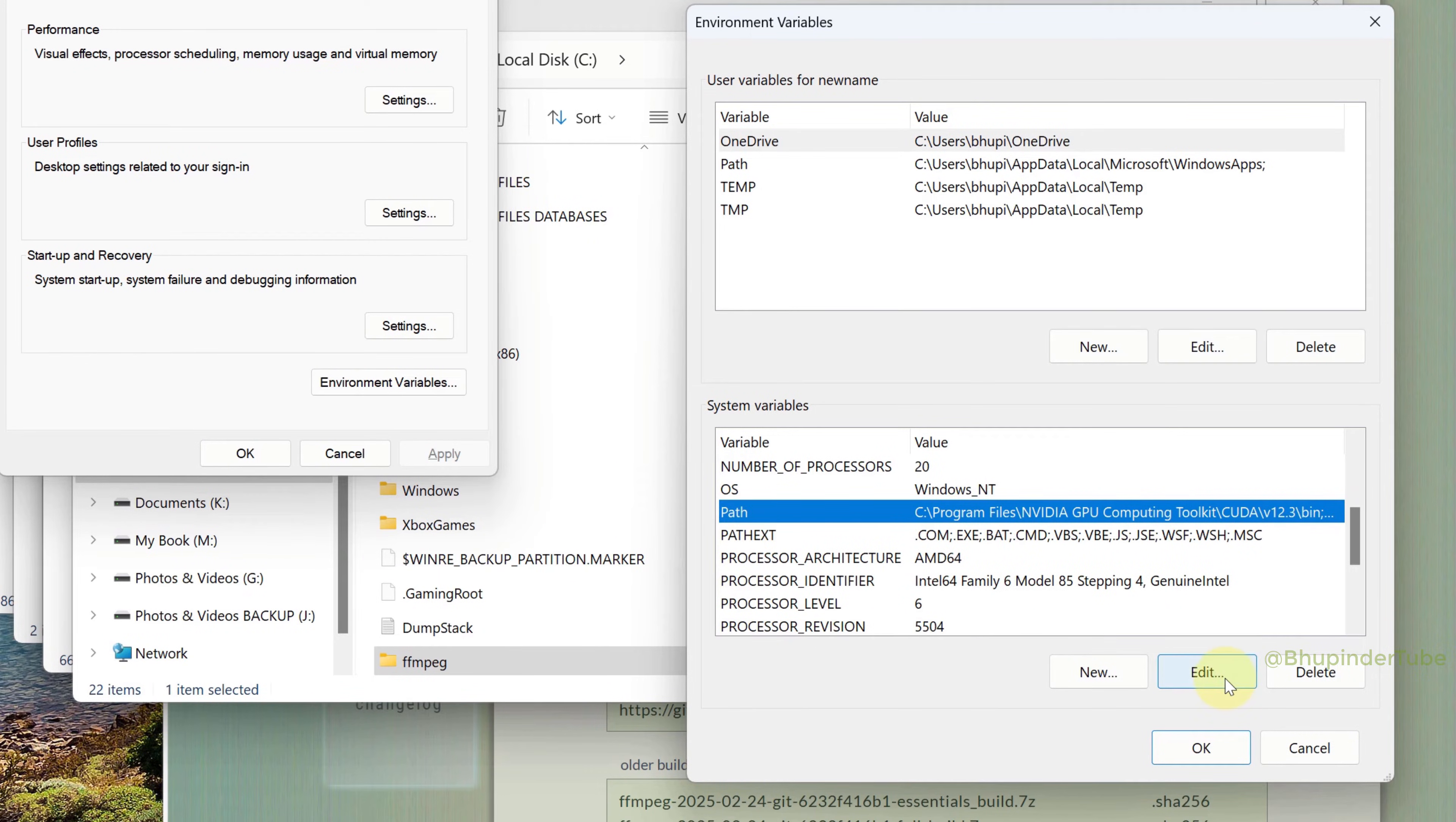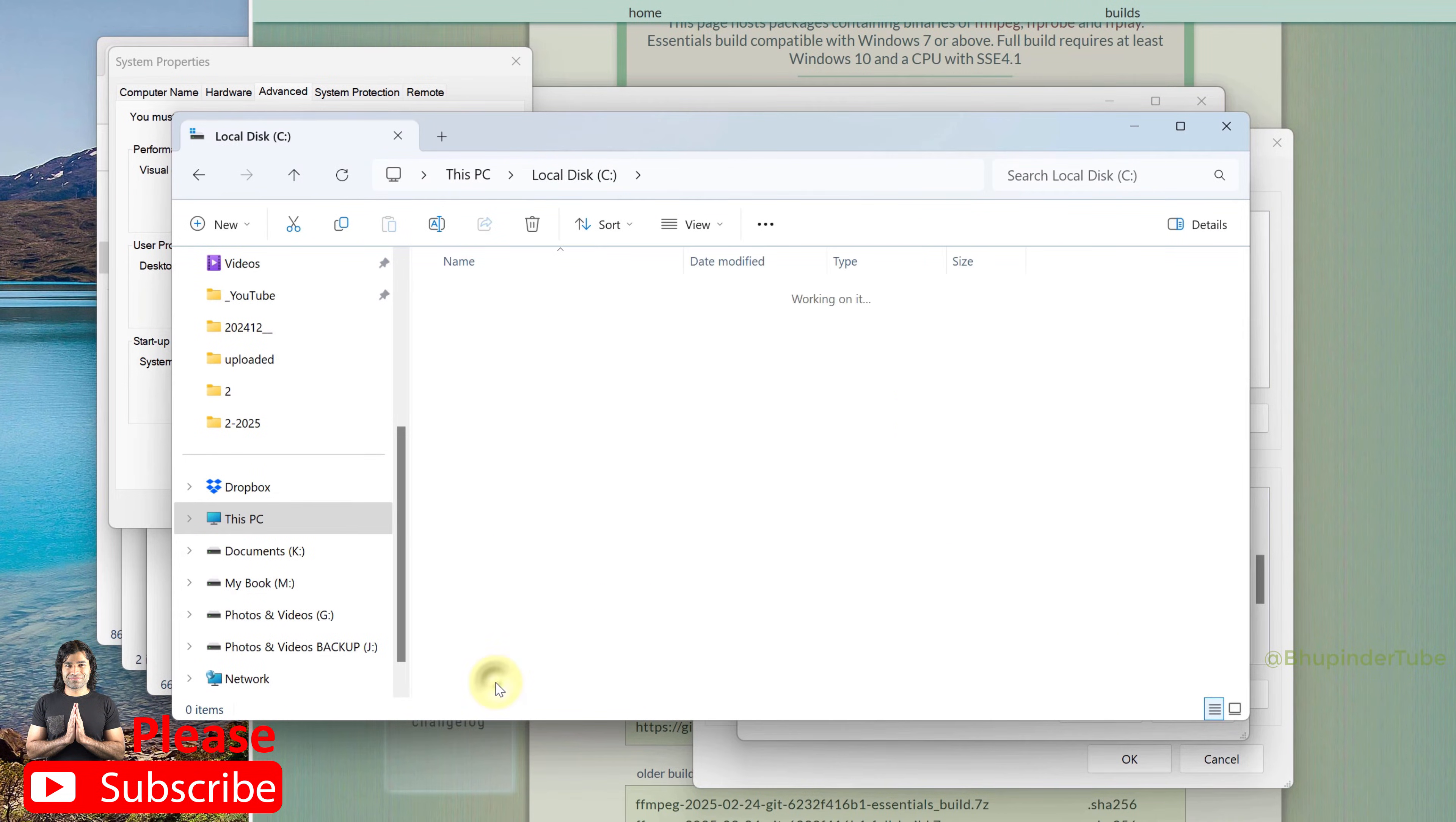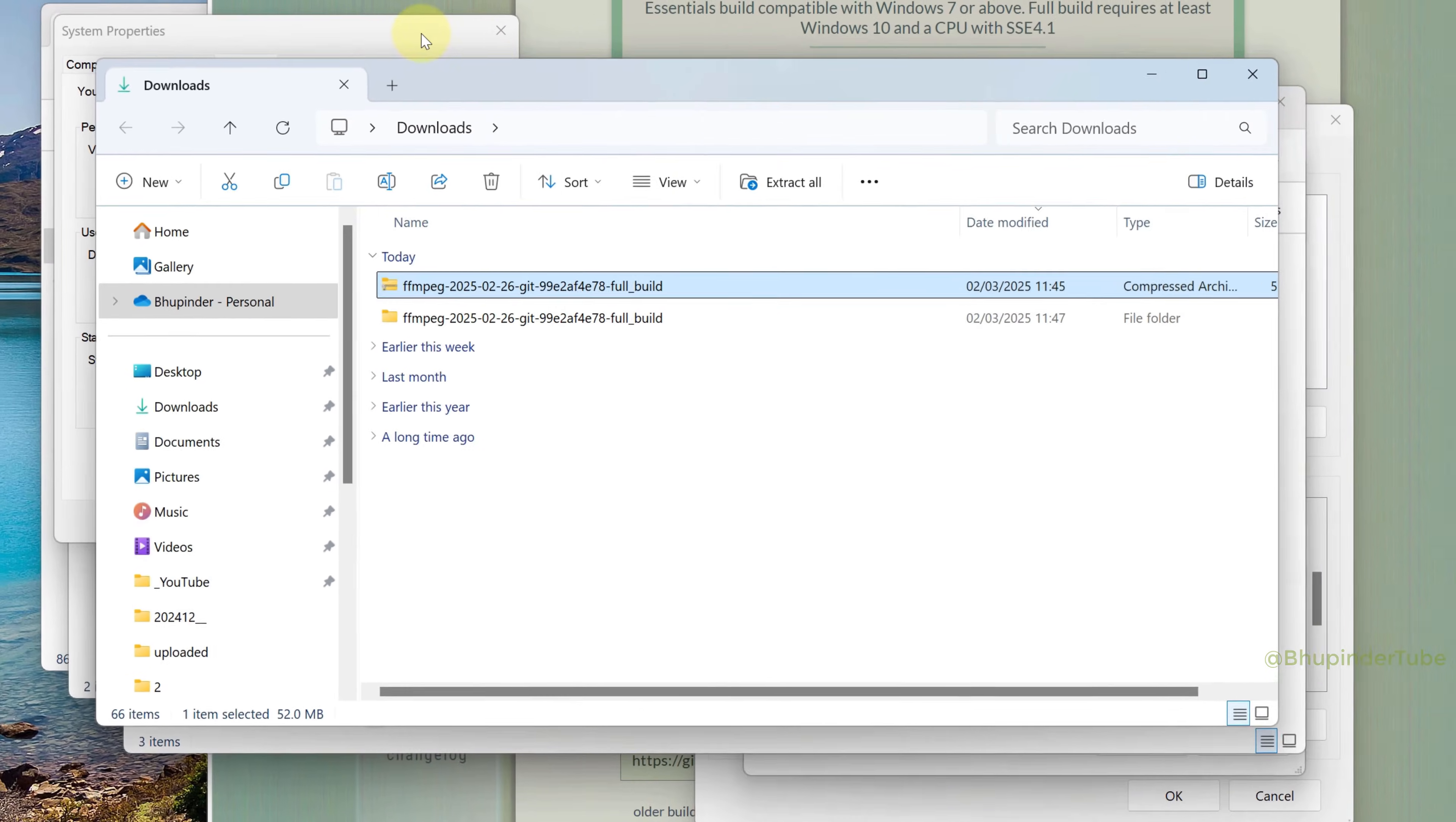Now if you go to your C drive and open the FFmpeg folder, you should see another folder called bin. Inside that folder are the applications. That is why we need to create a new environment variable with a path to the bin folder.